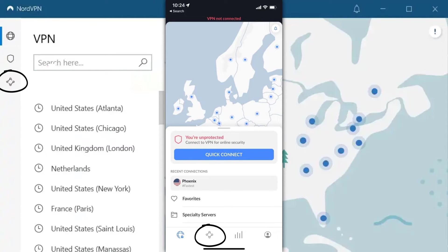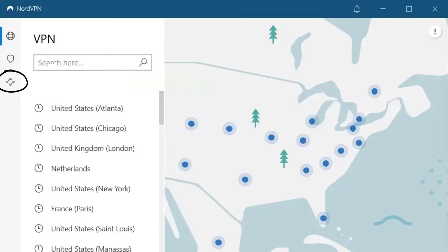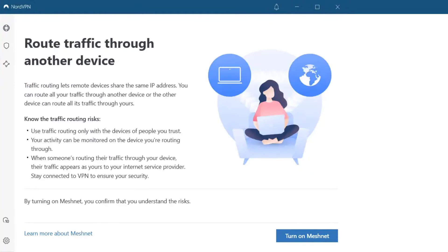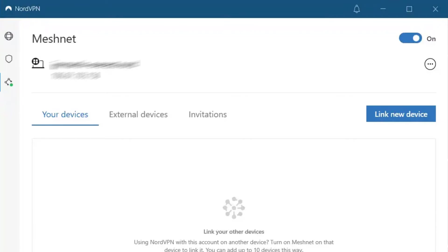Simply click on this icon and then click continue to get through this. Once you're on this screen, click turn on Meshnet. Now that Meshnet is turned on, you should see a screen like this showing your personal URL which is specific to the device you're using.